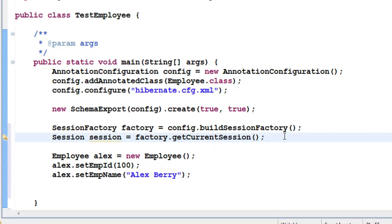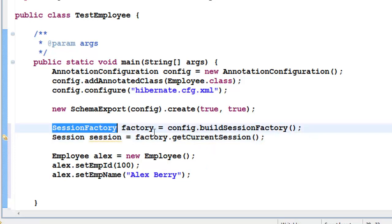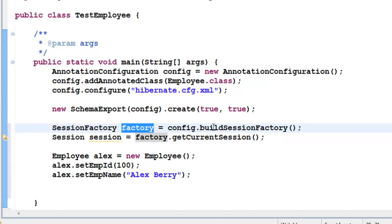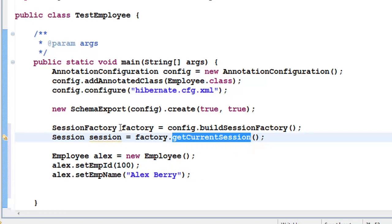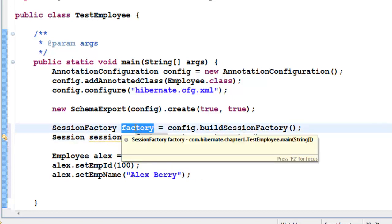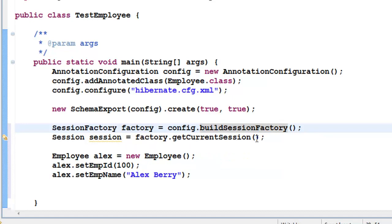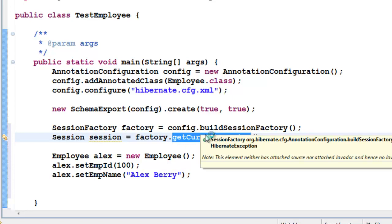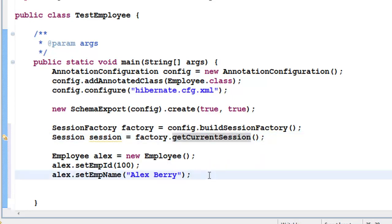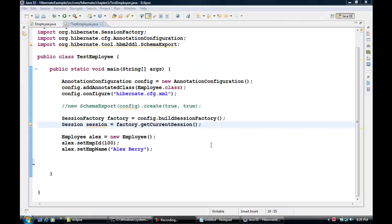One thing to remember is that SessionFactory is a very resource-intensive object. In our project we should not create too many SessionFactories. We can have as many Session objects built from this SessionFactory as we want, but we should minimize the number of SessionFactory instances. Since this is a simple example, I'm going to create one and build a session from it without worrying about resource intensiveness — we will cover that in depth later.